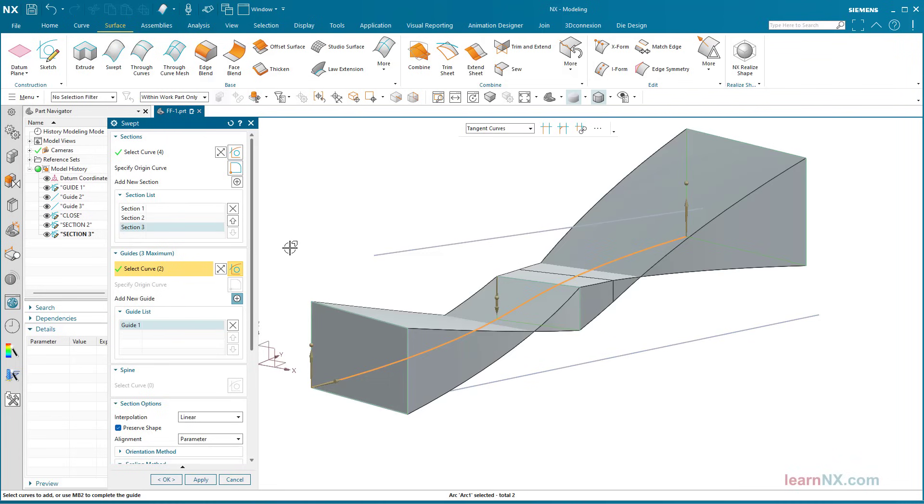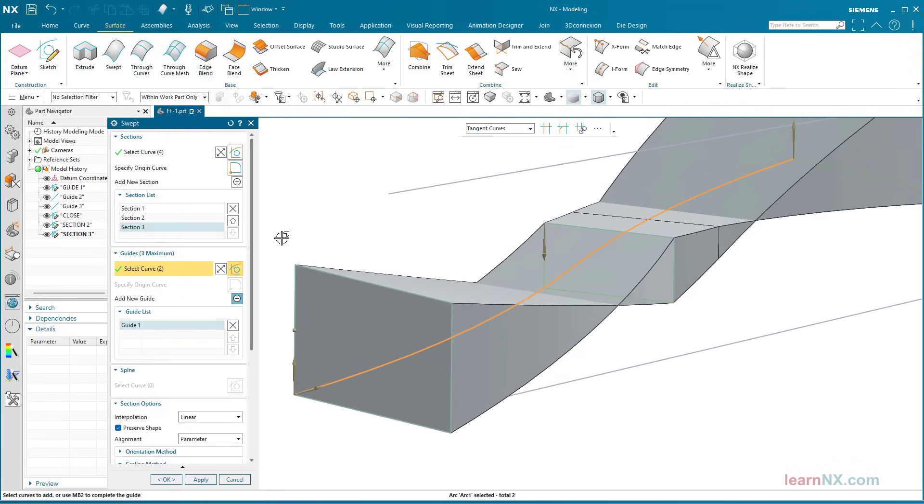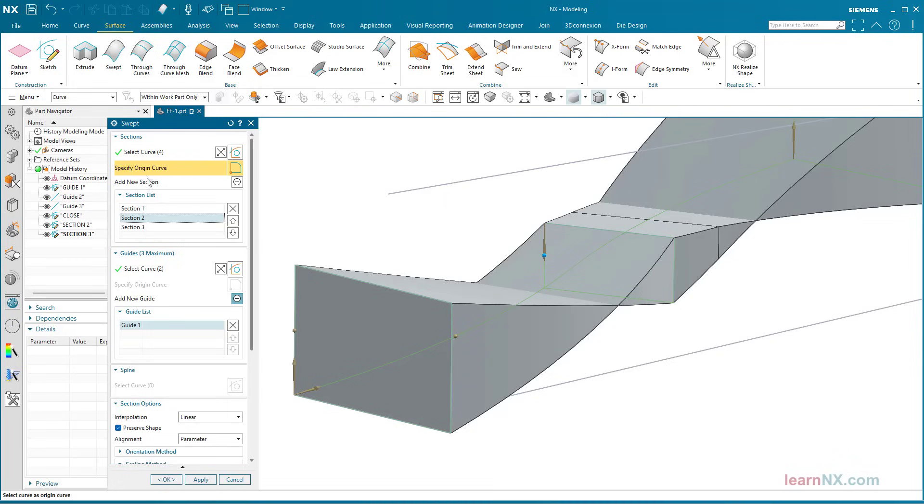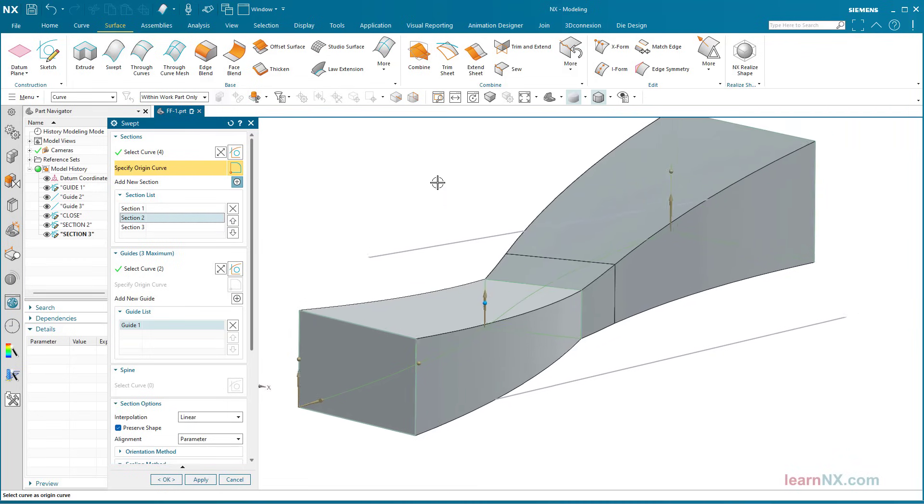Pretty, but pointless. But this is quickly corrected, because the corners to be joined can be selected again with specify origin curve.